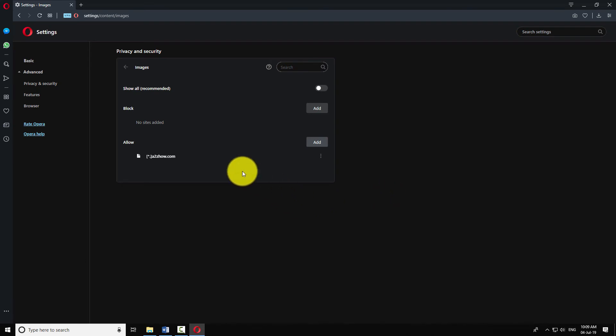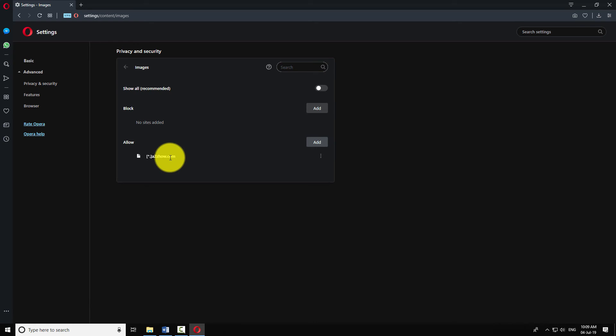This will block images on all websites except the few listed in the allow section. This is how you can disable images in the Opera browser.